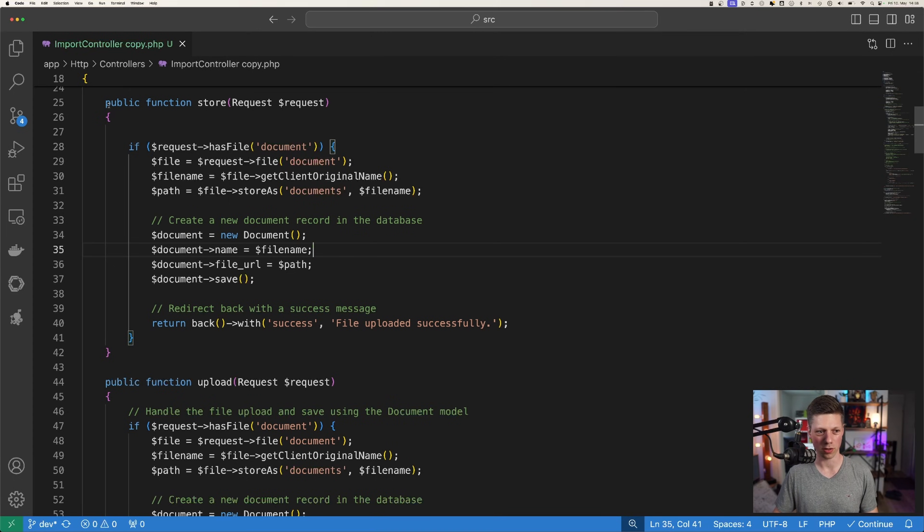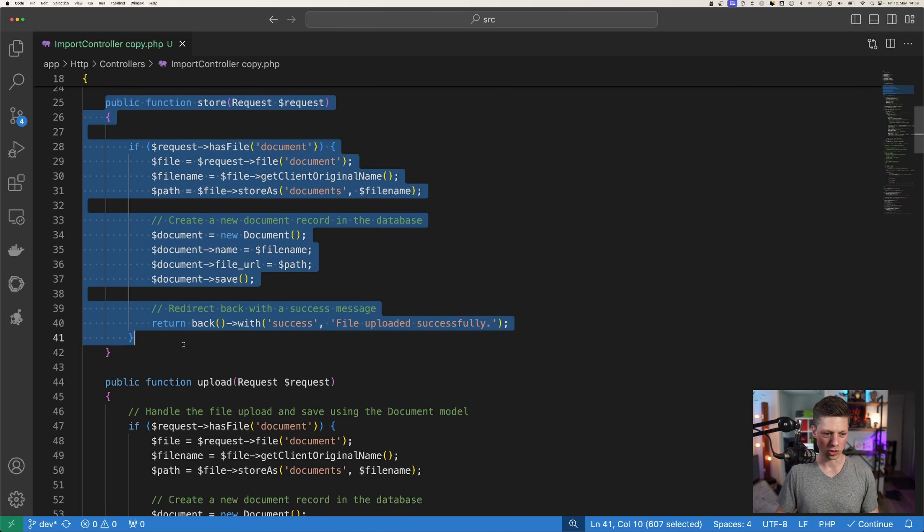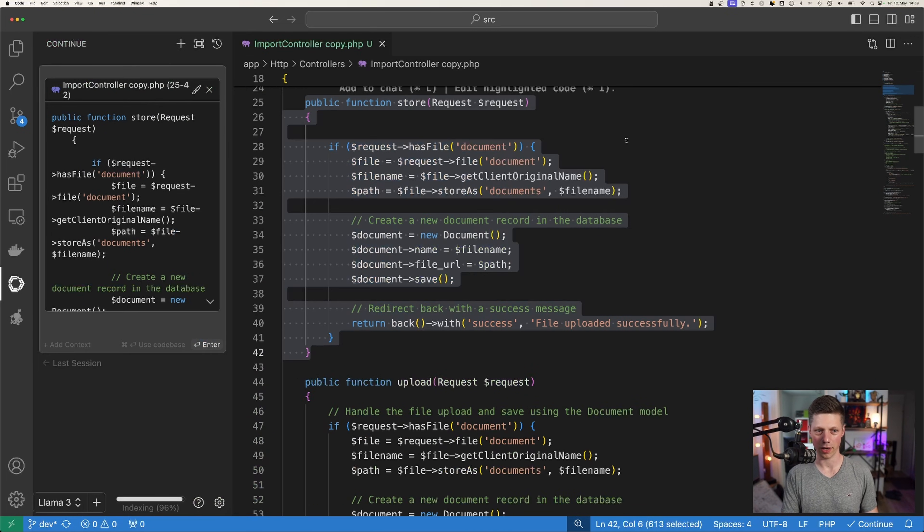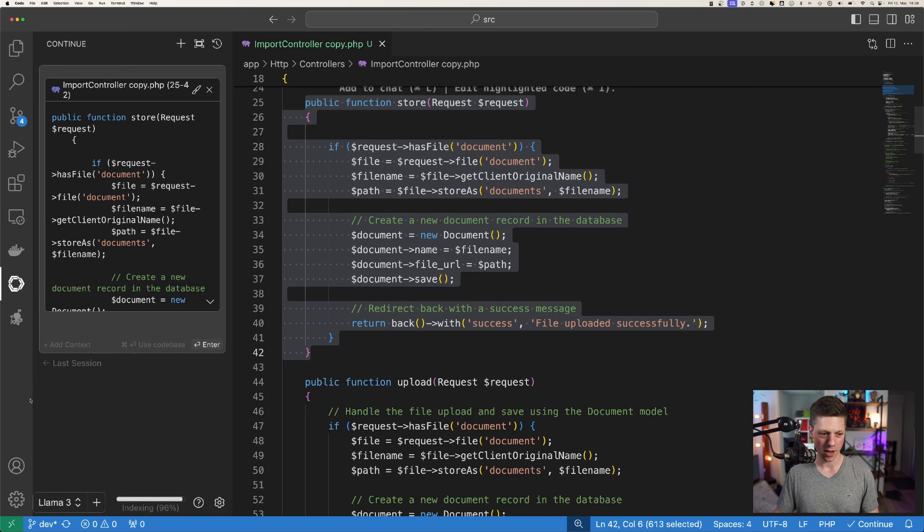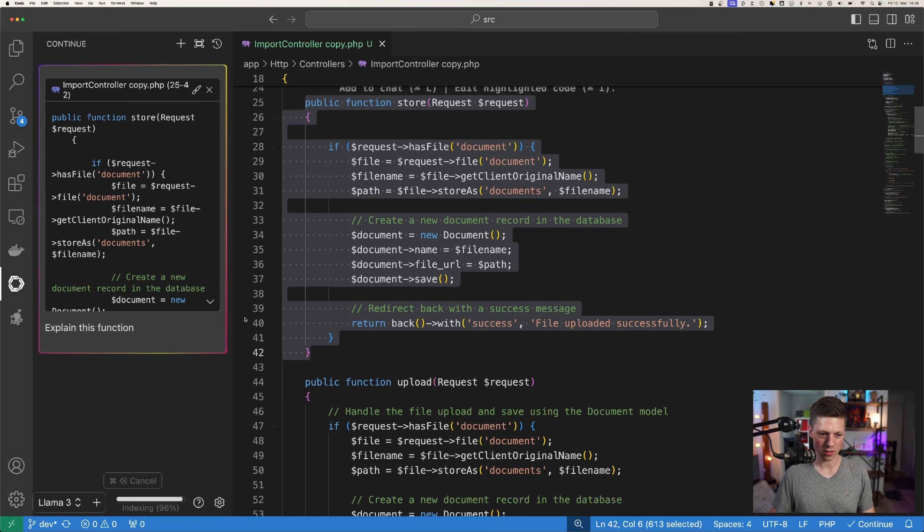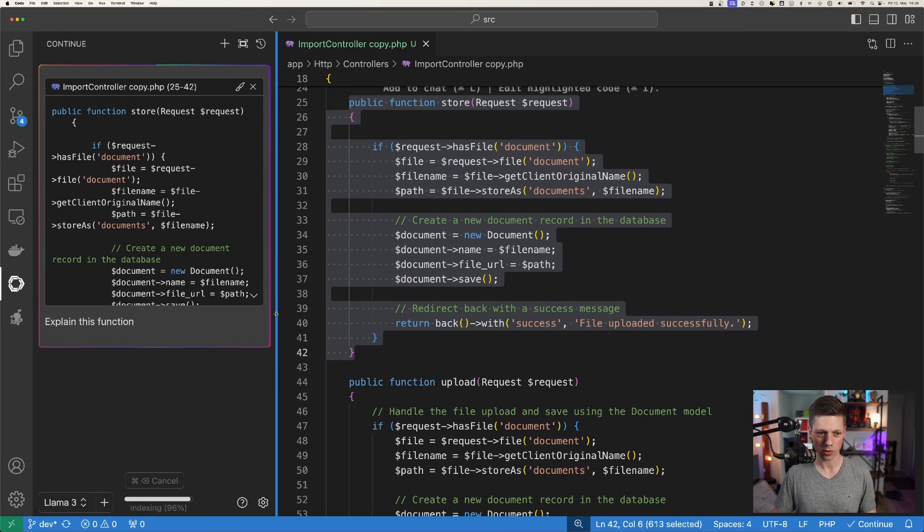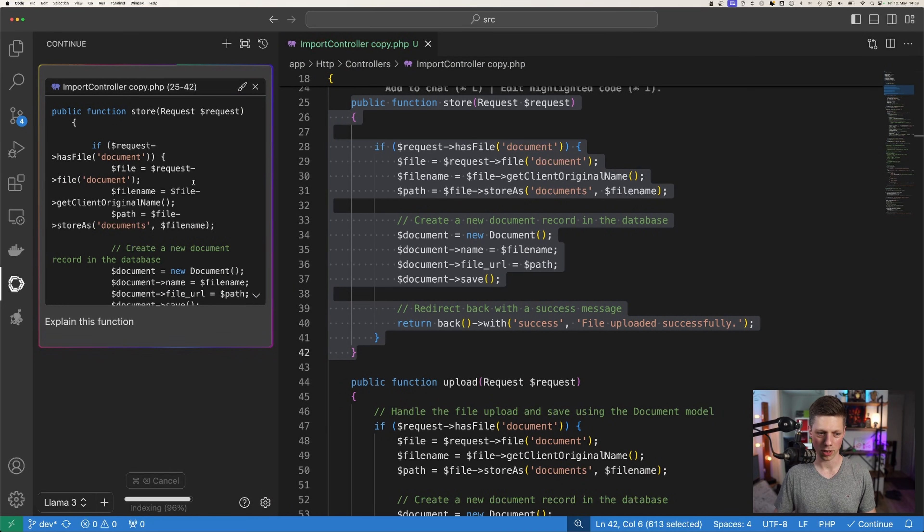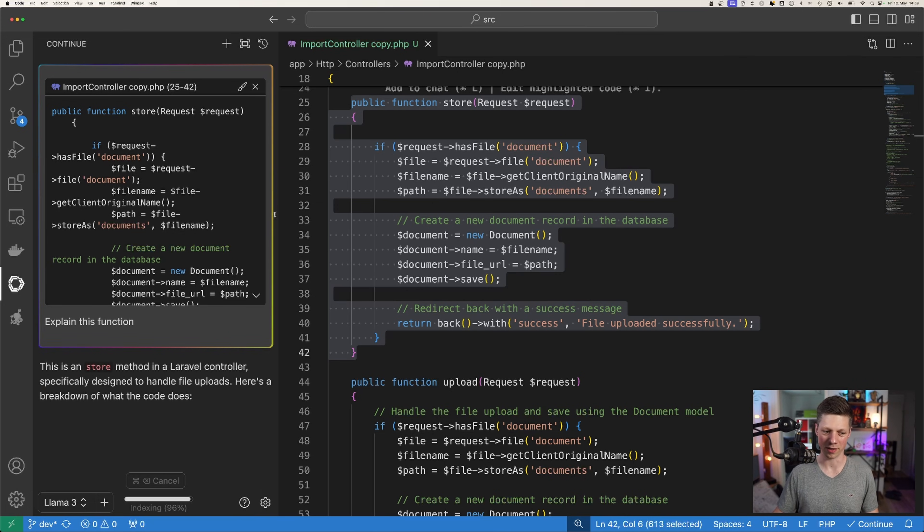So let me show you what this can look like. I have this function right here, it's a Laravel function store and now I hit command and L and I could say explain this function. And now this is a plugin for VS Code also available for JetBrains called Continue and I'll show you how to install this in a second.